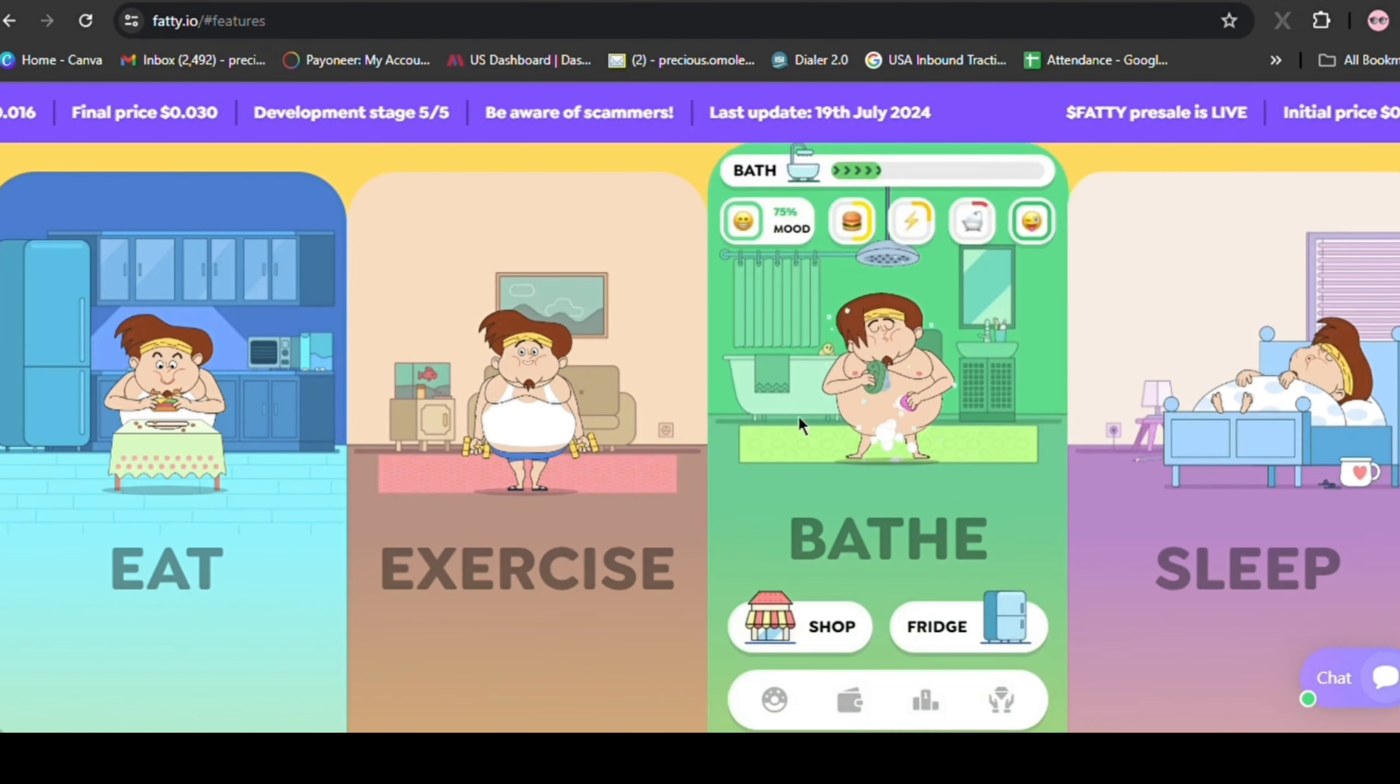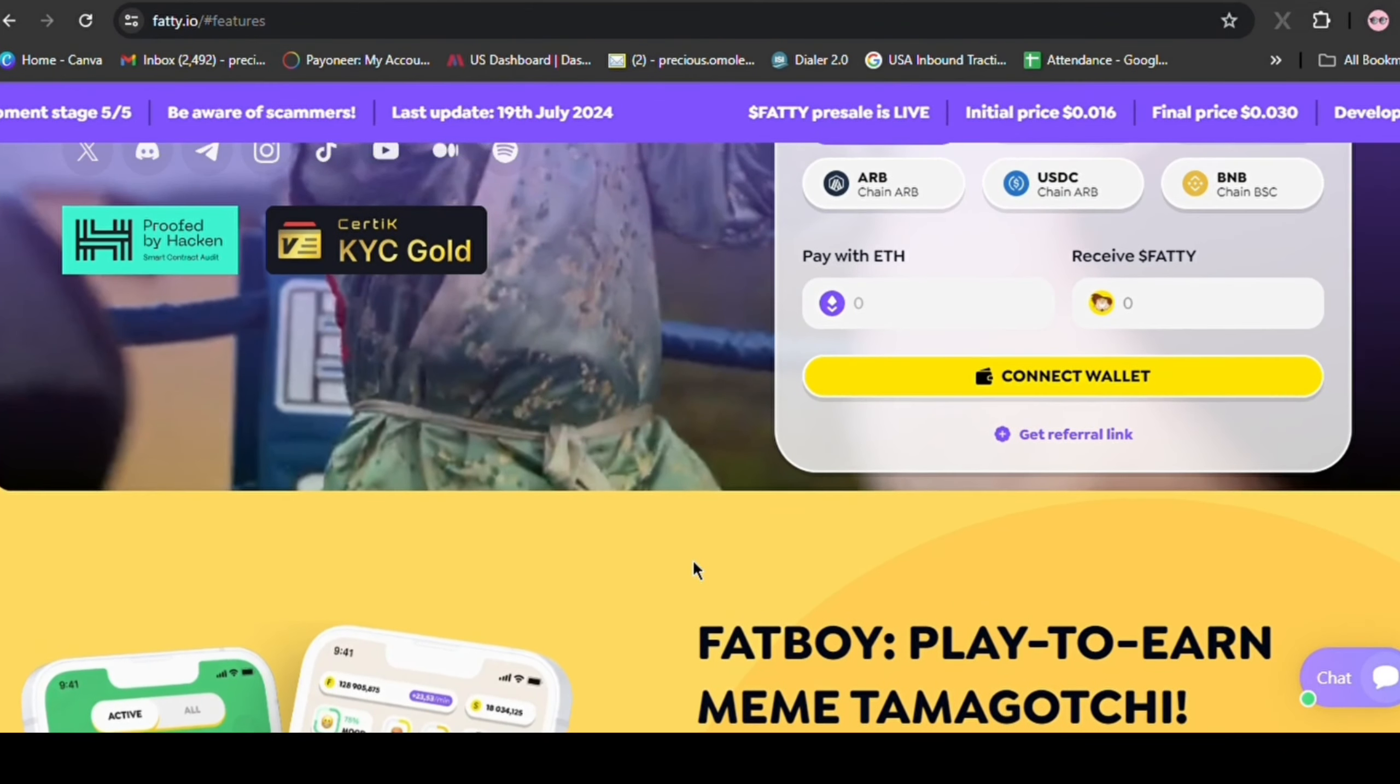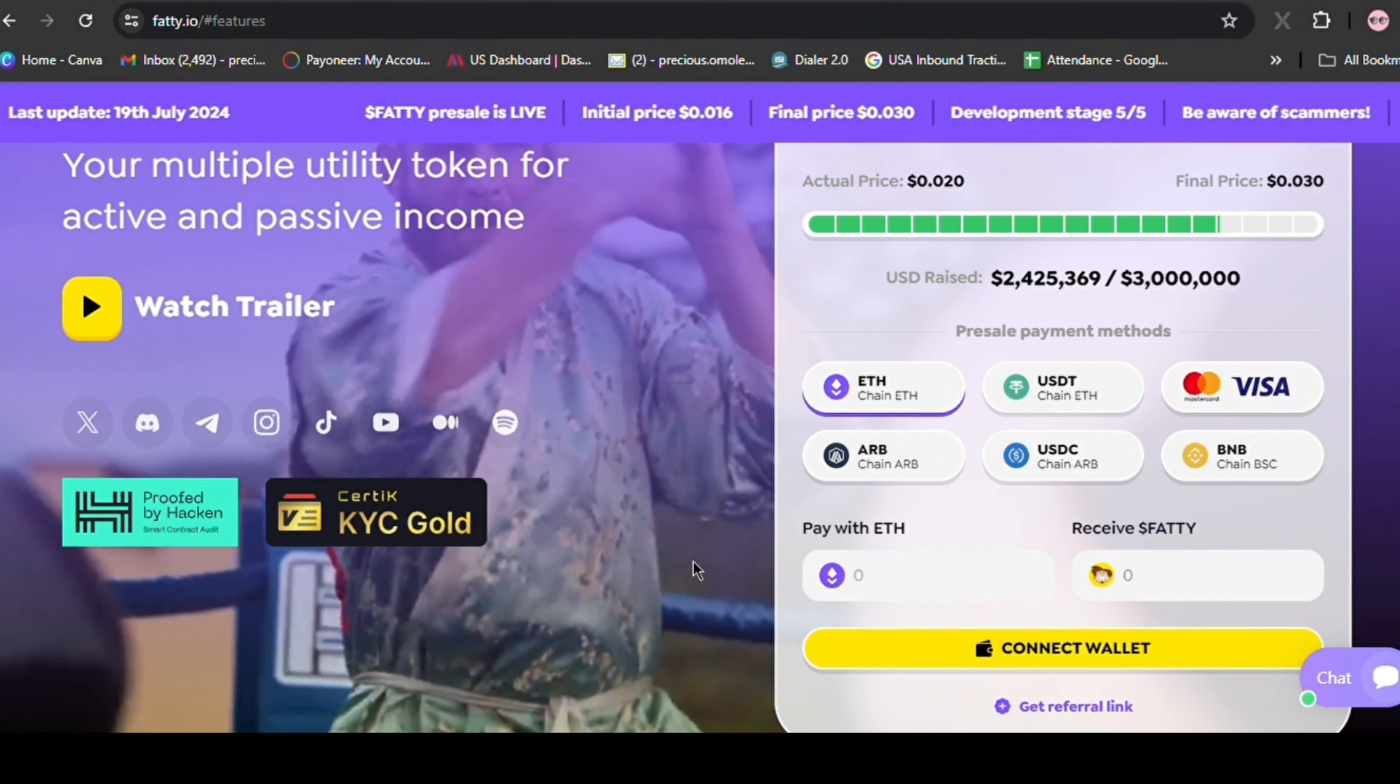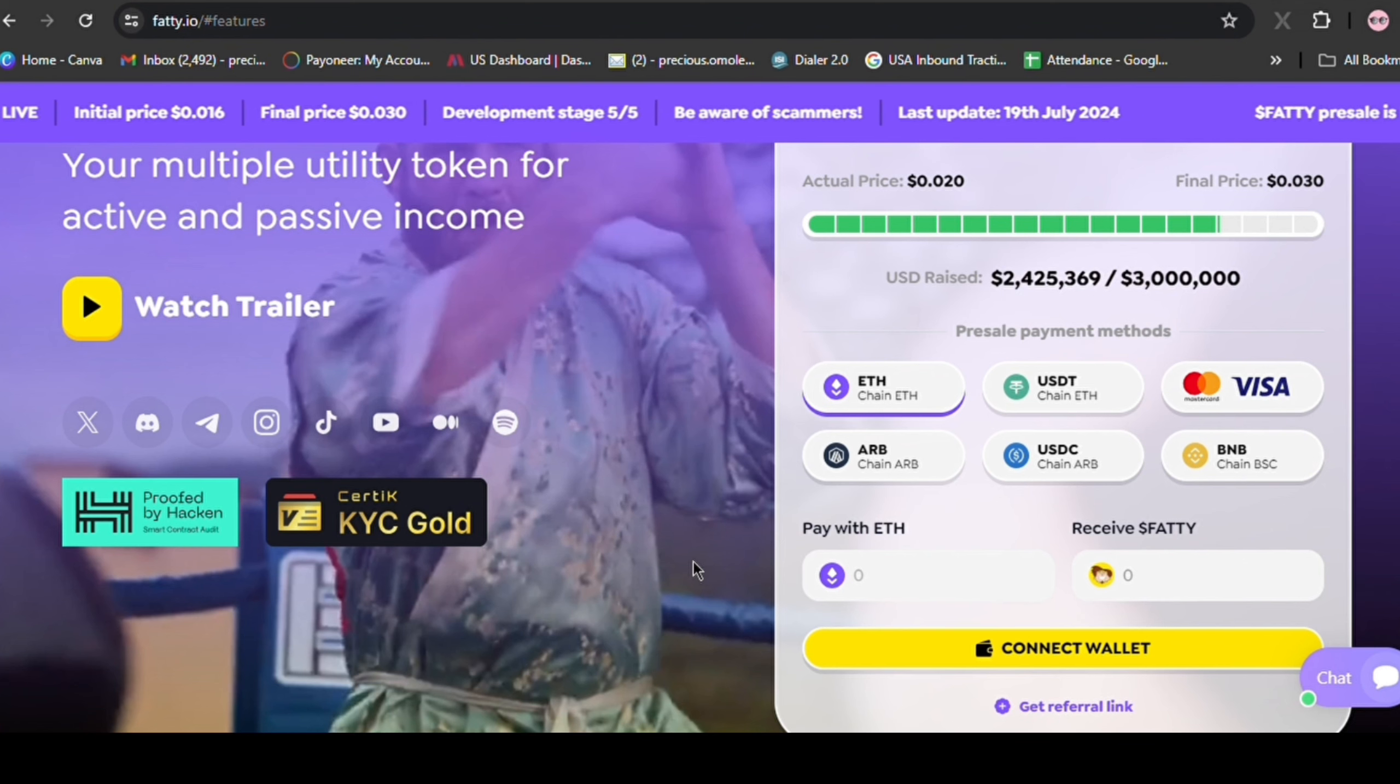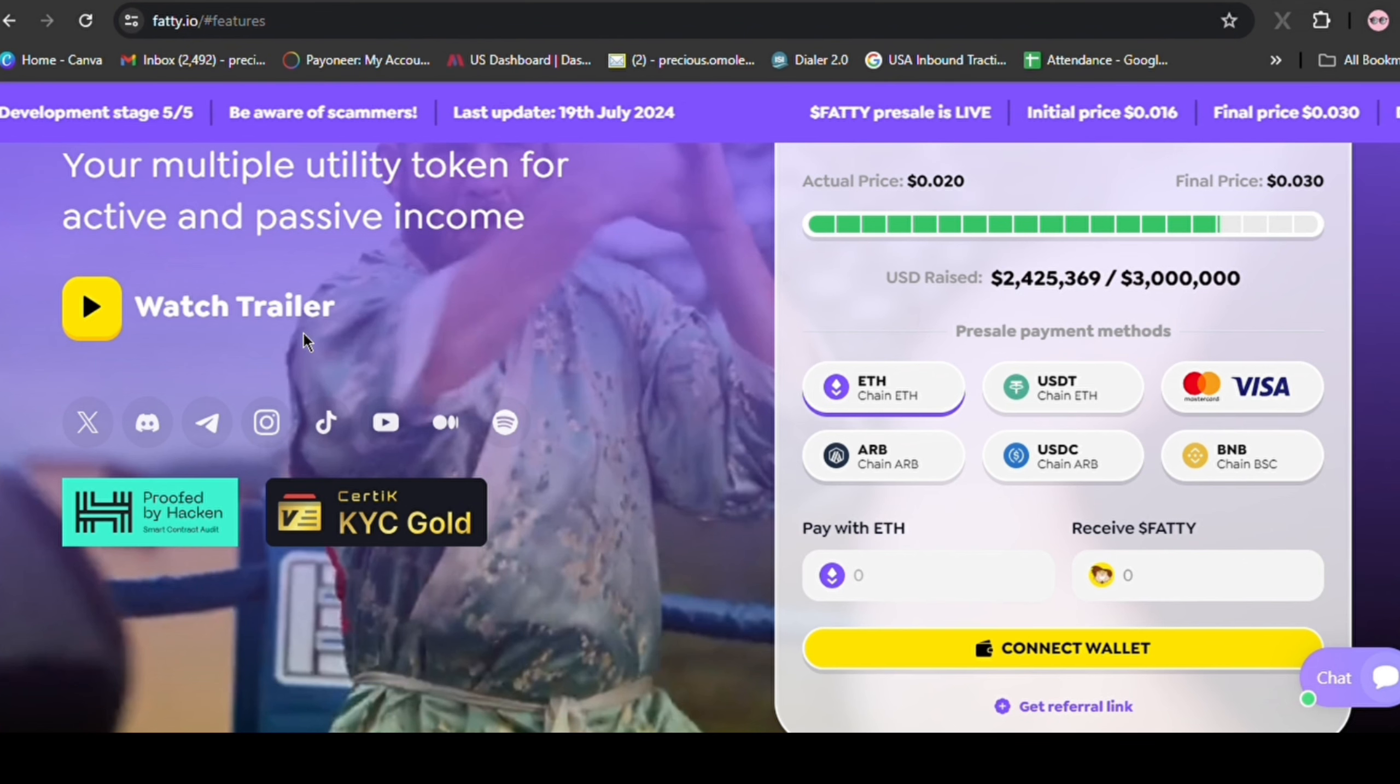To attract retail investors to buy Fatty after it's on CEXs is surely a clever strategy. This early entry is crucial, making presales highly attractive and rewarding. That's why I'm investing in this project. Opportunities like this are rare. Not just every month, but sometimes not even every year.